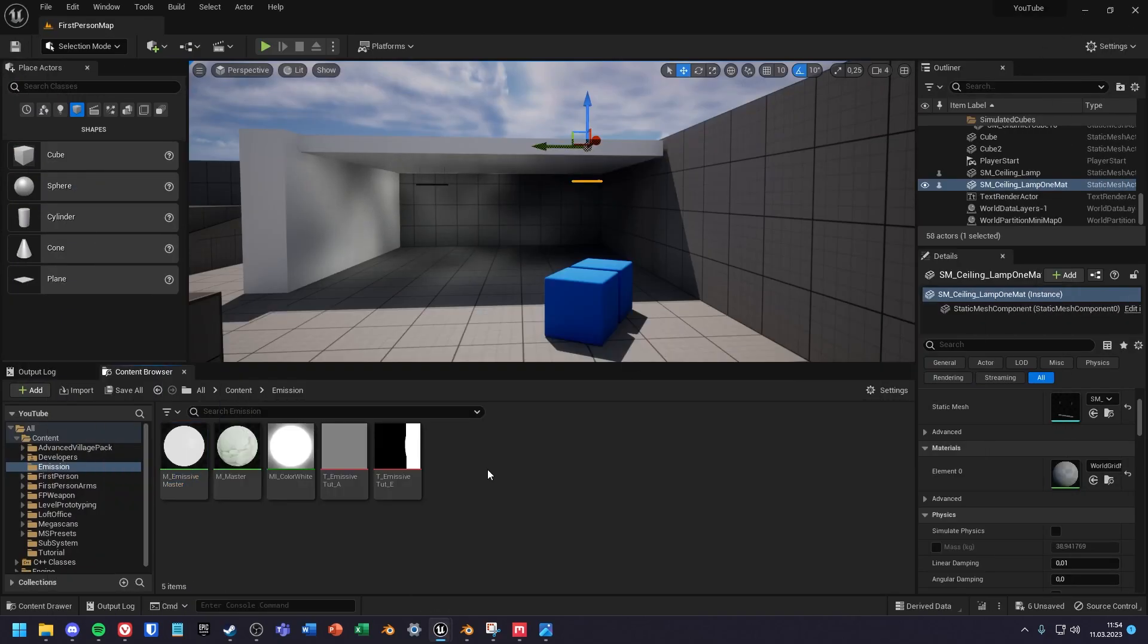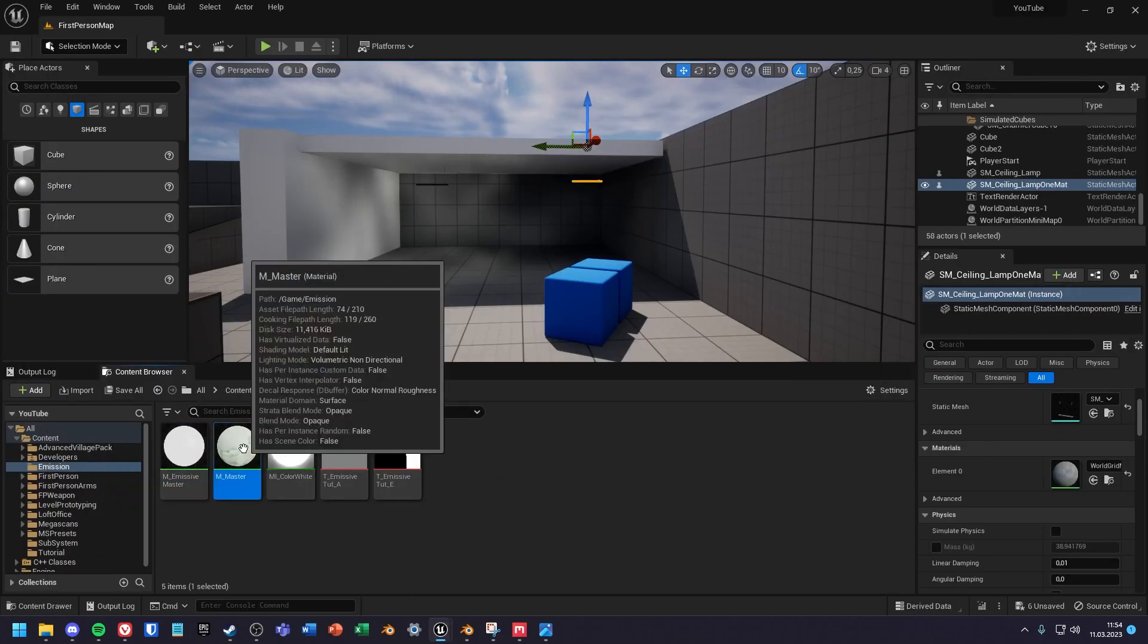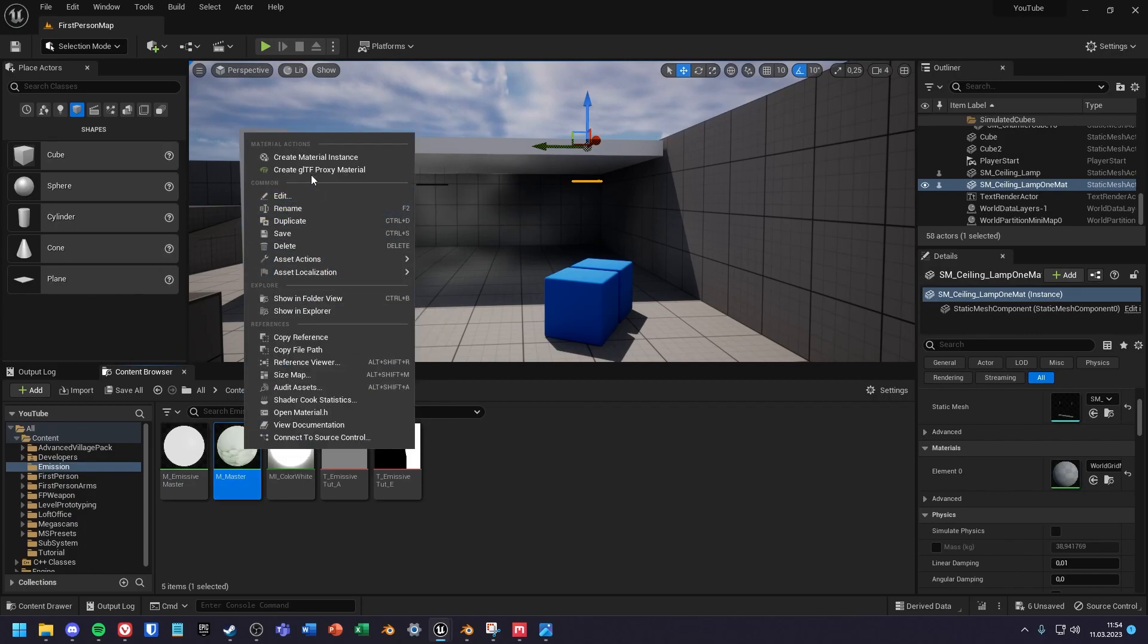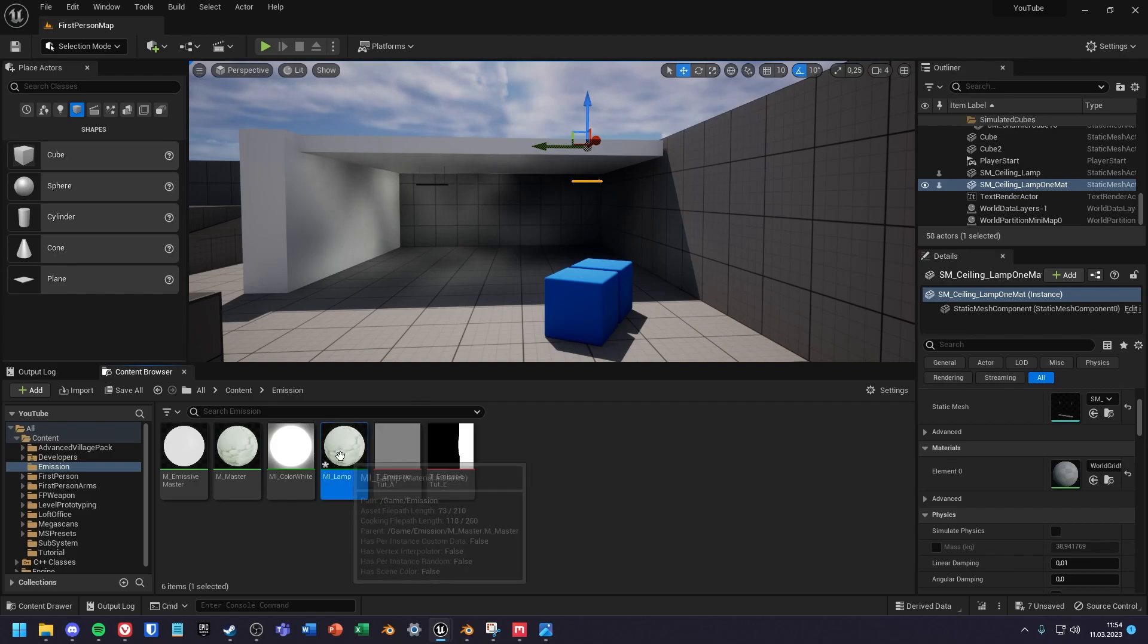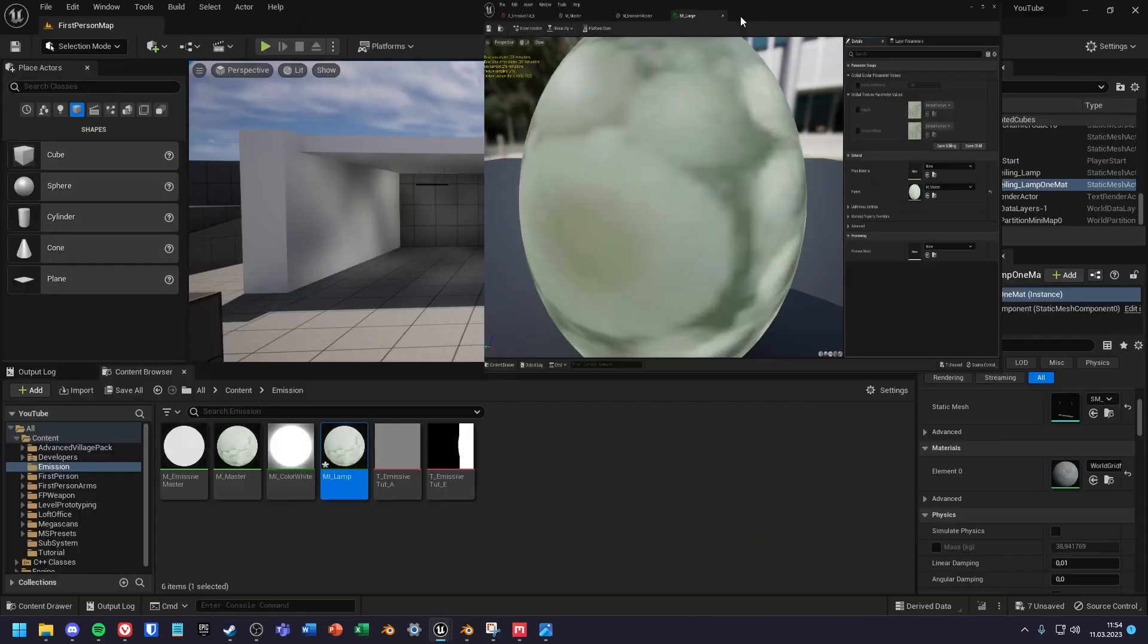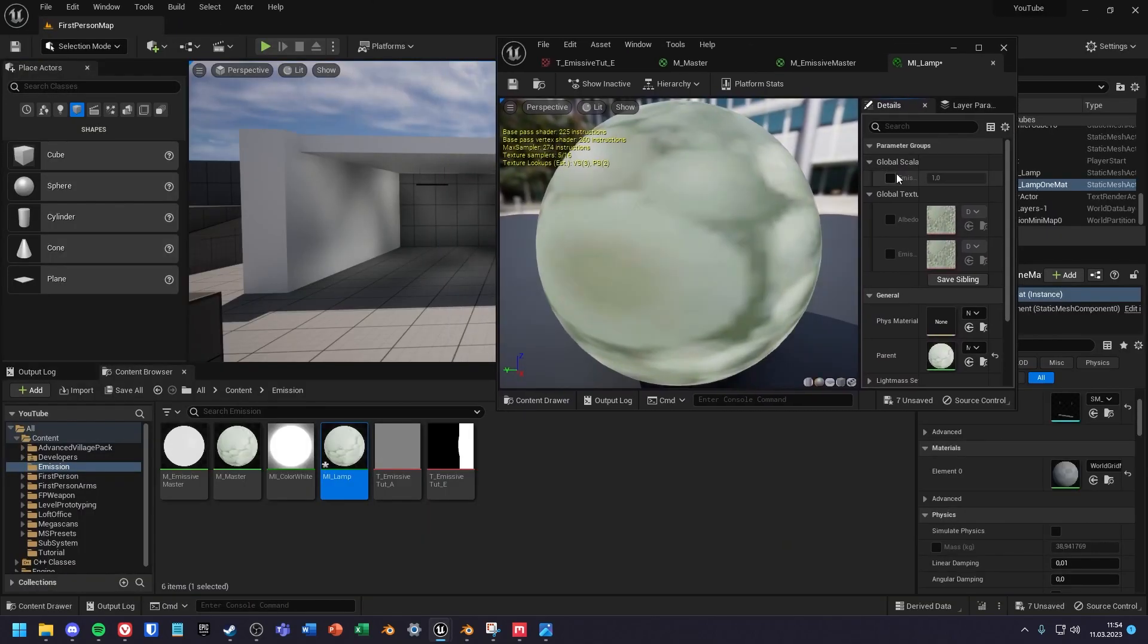So now we can create a material instance from the new material and add an albedo texture and a mask texture into it.